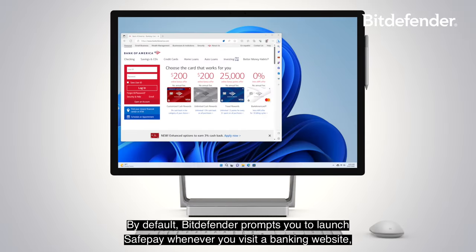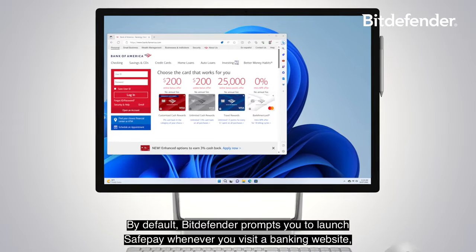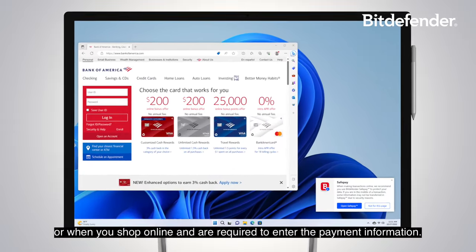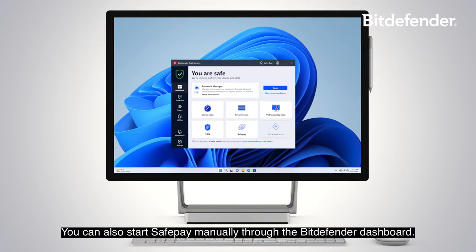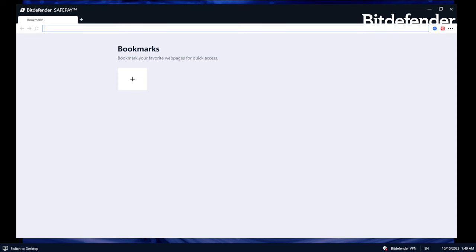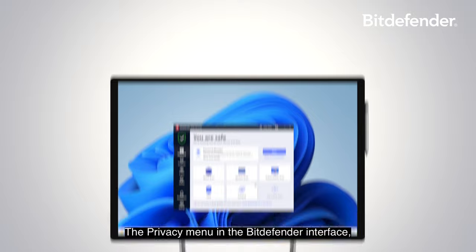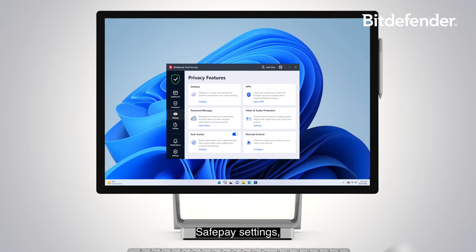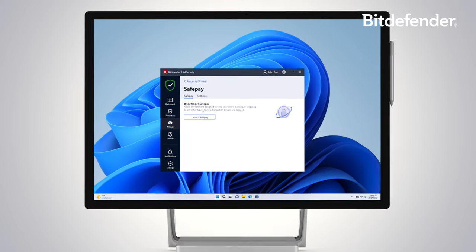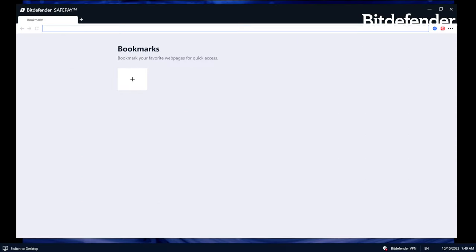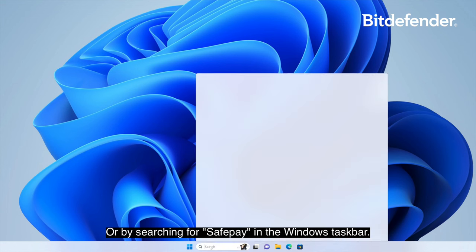By default, Bitdefender prompts you to launch SafePay whenever you visit a banking website or when you shop online and are required to enter payment information. You can also start SafePay manually through the Bitdefender dashboard, the privacy menu in the Bitdefender interface, SafePay settings, launch SafePay, or by searching for SafePay in the Windows taskbar.